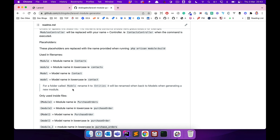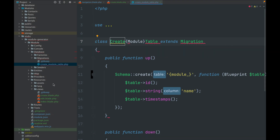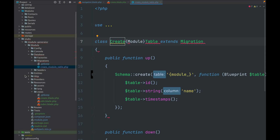One caveat: there's a models directory, but in the base template I use 'entities' instead. The reason is that when generating a module it does a mass replacement, and if the folder were named 'models' it would find the MODEL keyword and replace it with the module name — so a contacts module would end up with a 'contacts' folder instead of 'models'. Using 'entities' as the folder name avoids this, and it gets replaced back to 'models' during generation.